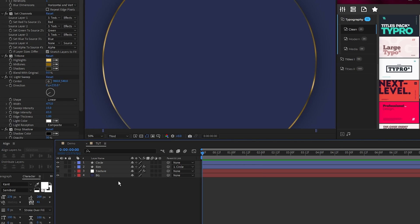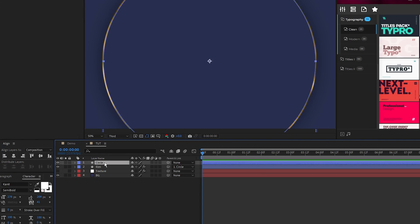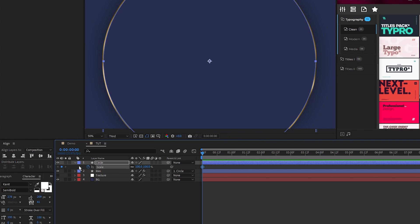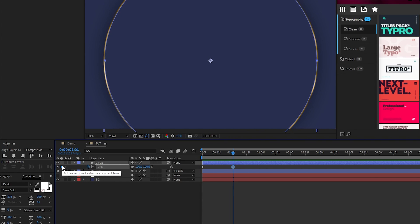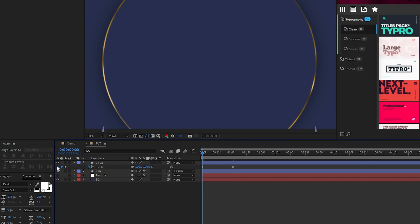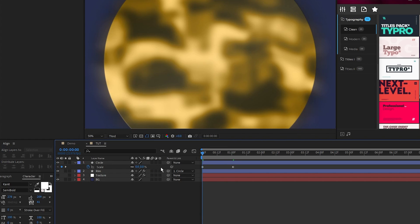Lastly we're going to animate and duplicate the circle layers to finish out the composition. To start we need to animate our circles so highlight the top circle, press S for scale, set a keyframe, move forward a bit in the timeline, set scale to 110, then go back to the first keyframe and set scale to 0.